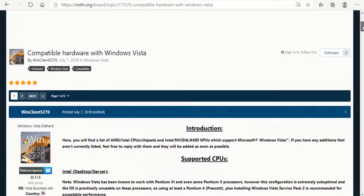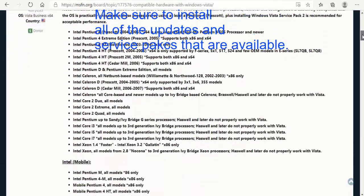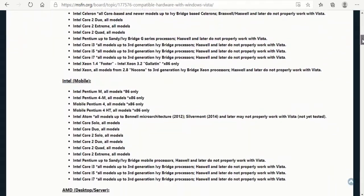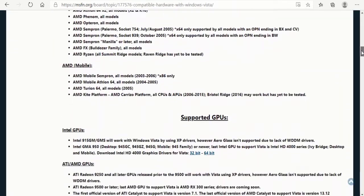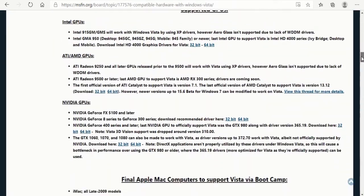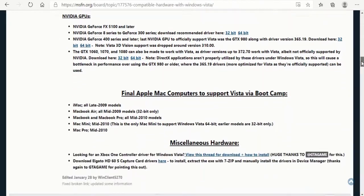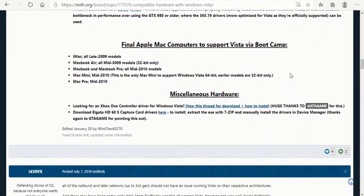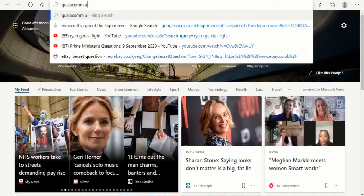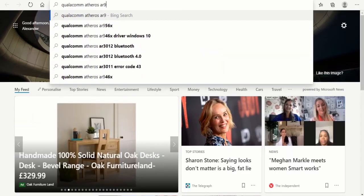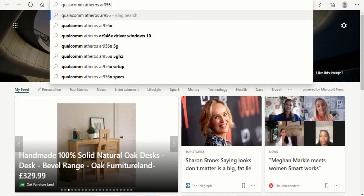For a list of hardware such as CPUs and GPUs that still support Vista, may I direct you to WinClient5270's post on MSFN's forum. If your hardware drivers don't install on Vista initially, then there is potentially a way around that.